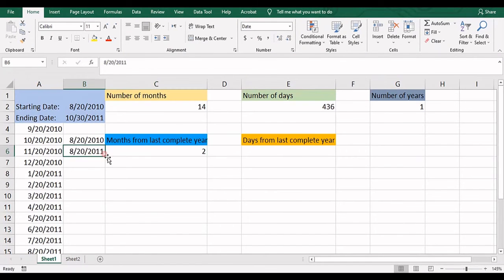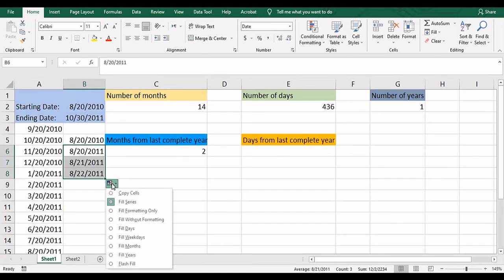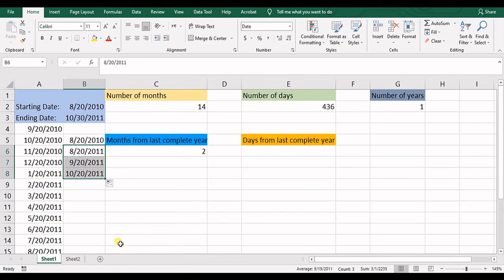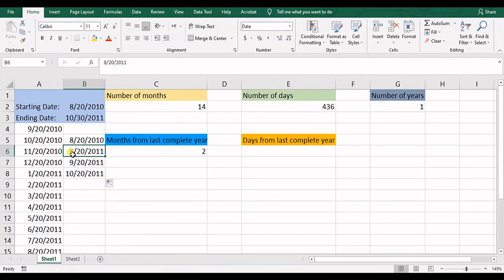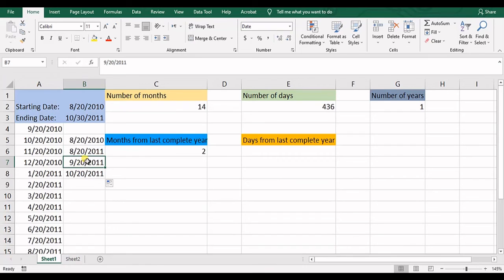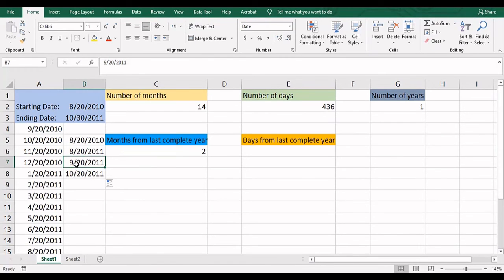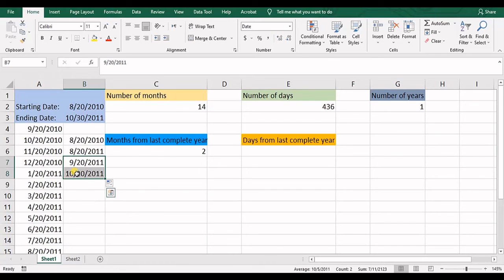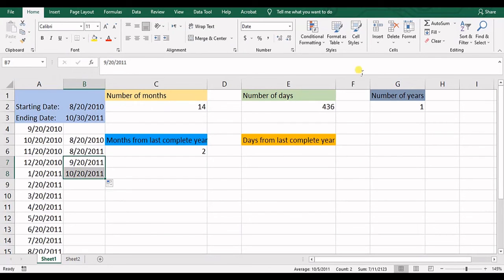So we have from here, we need to calculate the number of months. So in here we have the eight month, 20th day. We have one month after that until we get to the ninth month. And then we have another one, which gets us to the 10 months. So we have two complete months after the last complete year.